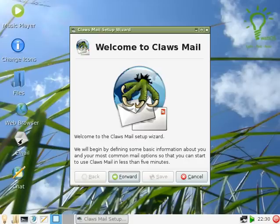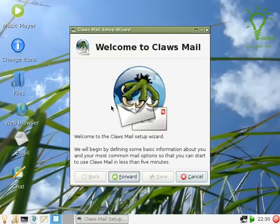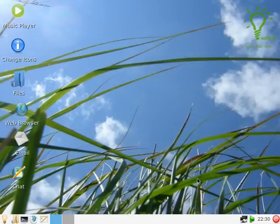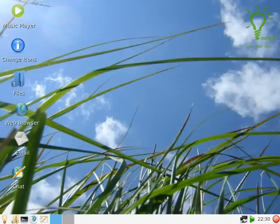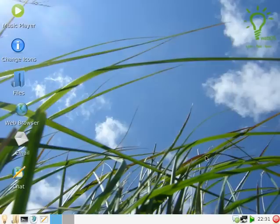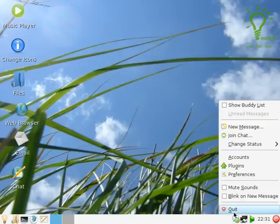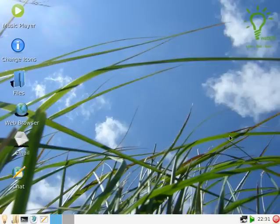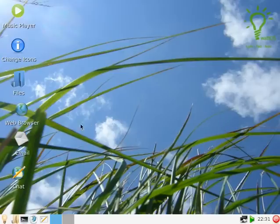For email they're using Claws, that's a good choice, no downer there. But what I'm finding, even though the system's not too old, it's a little bit slower than I was expecting because it's a stripped back download, it's not a full CD download.